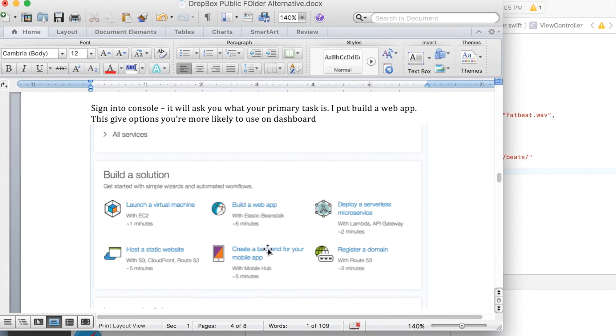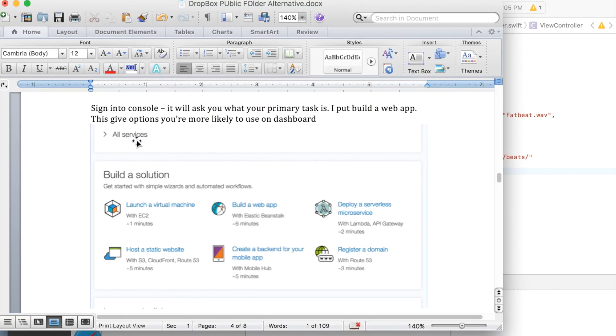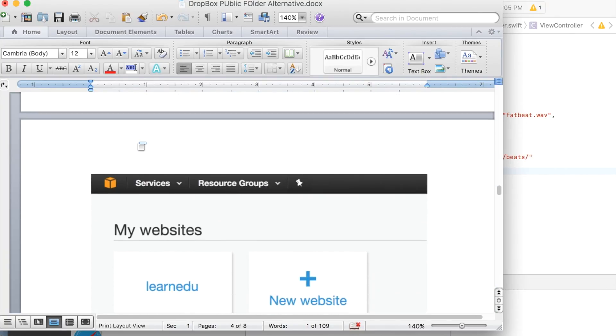There's like a couple of little questions that ask you about what your main purpose will be on here. And based on that, that's what shows right here. So I said I was going to do some web stuff. And so all web stuff showed here. And the thing we want to use is this host a static website. If you don't see that here, just click on all services and you'll see it there.